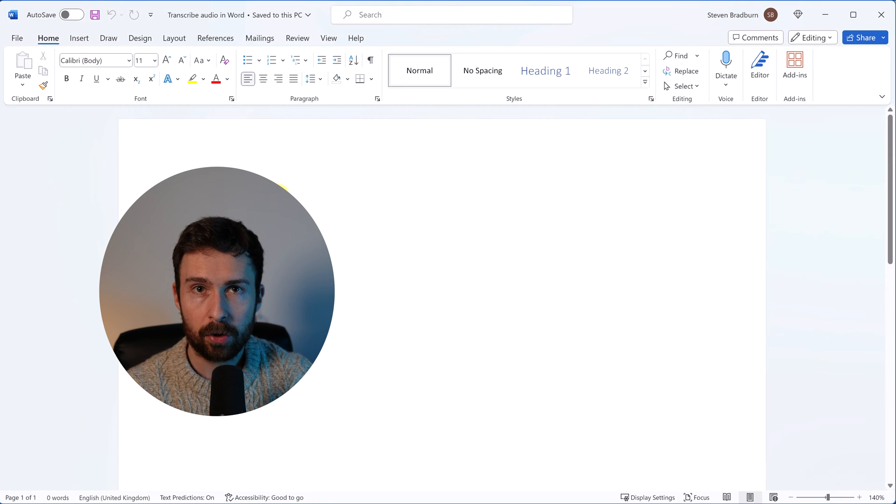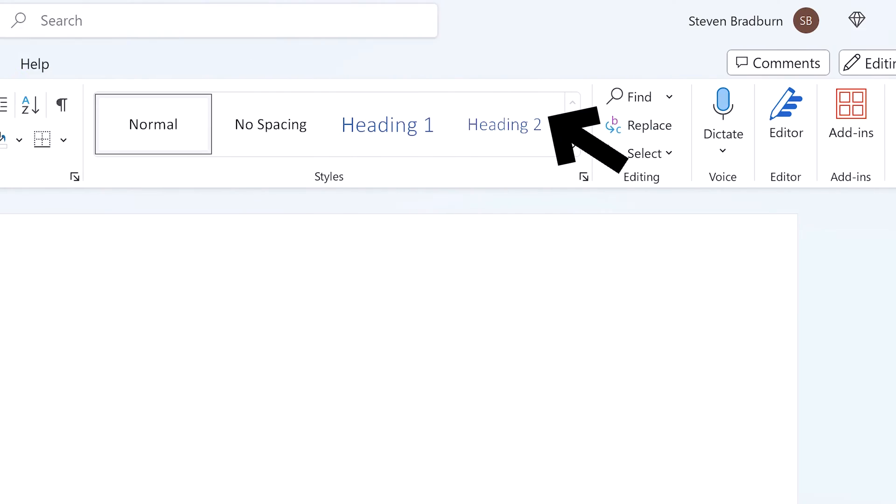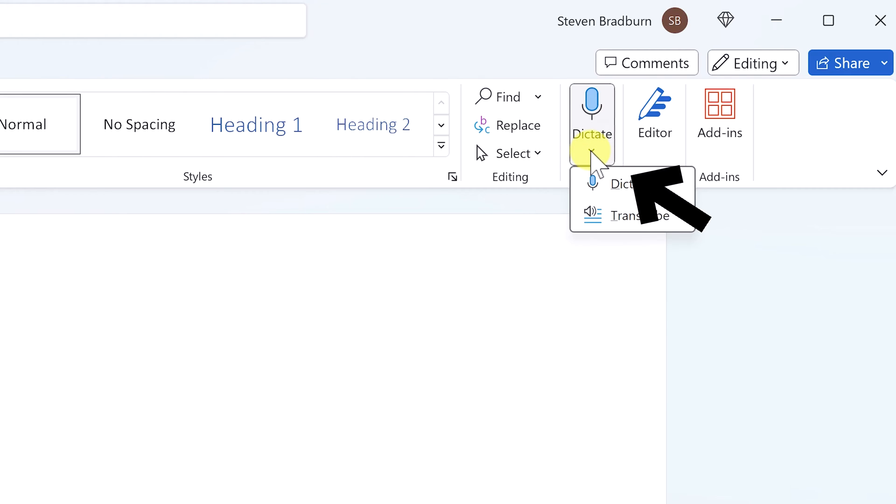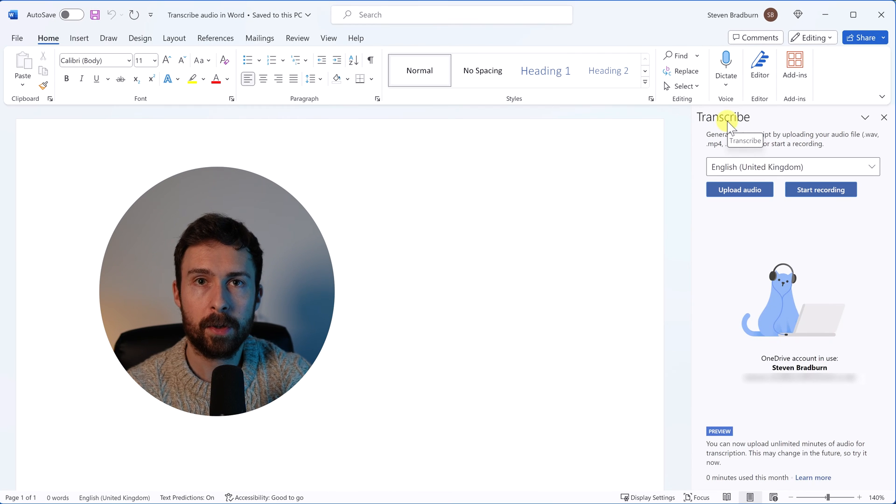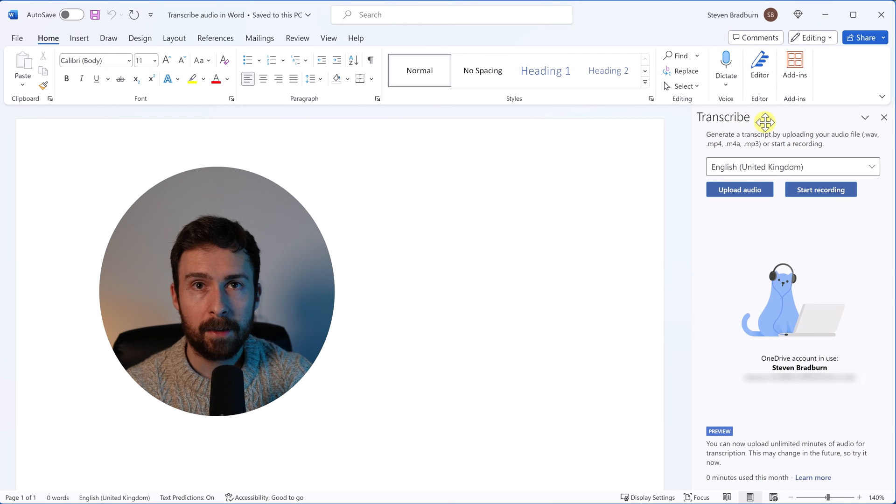Within Word, ensure you go to the home tab. On the far right, you should see an option called voice with a little microphone symbol. Select the little down arrow and then choose transcribe. This will open the transcribe menu to the right.